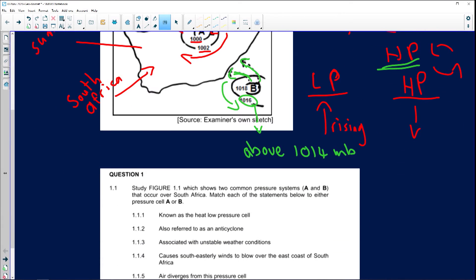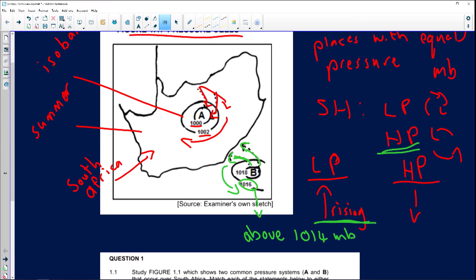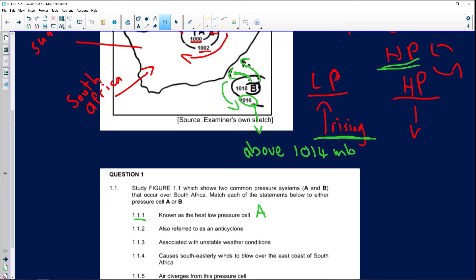Question 1.1.1: 'Known as the heat low pressure cell.' I've mentioned heat — what does low pressure do? It's rising air. The air rises because of warm conditions; the air expands and rises. So the correct answer for the heat pressure cell is A.